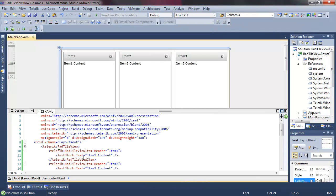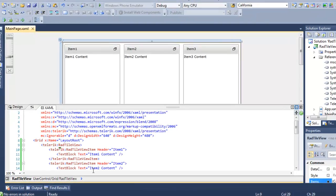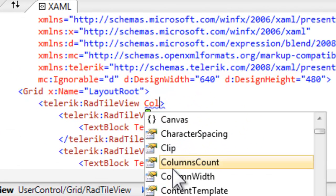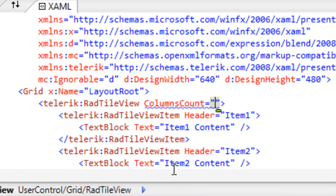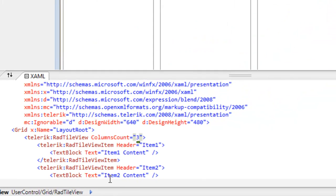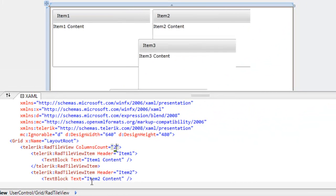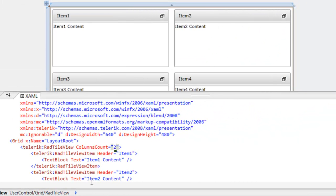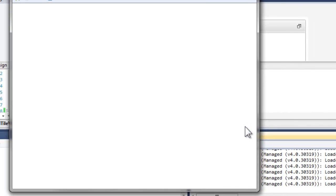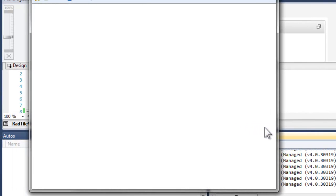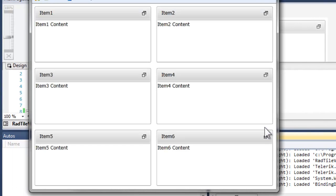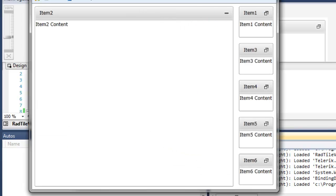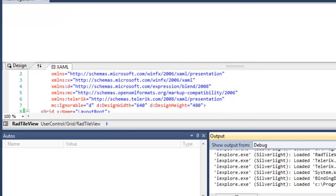We can control that layout with a number of attributes, one of which is the column count. If I set the column count to two rather than three, you can see immediately in the designer that it resizes itself. Let's run that and you'll see that we now have two columns rather than three columns, and therefore we now have three rows for the six tiles.